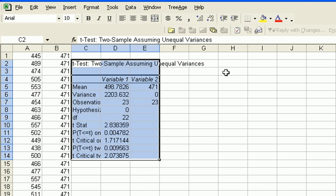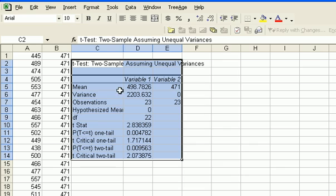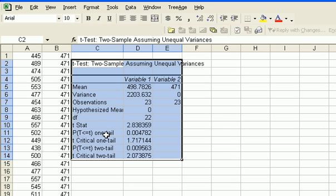And here, let me make it a little bigger. You can see that Excel gives you the mean, variance, the count for the observations, the degrees of freedom. It gives you the t-statistics for both one-tail and two-tail, and it gives you the p-value for both one-tail and two-tail.